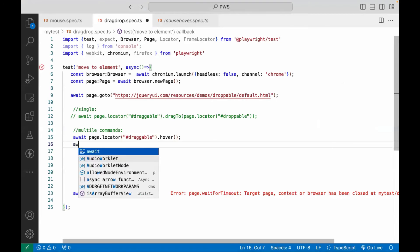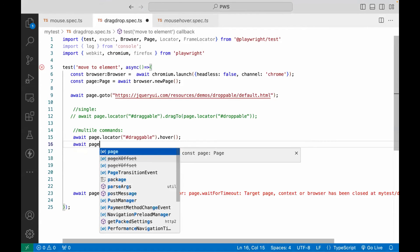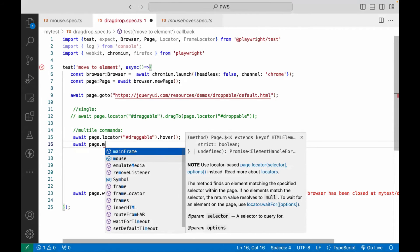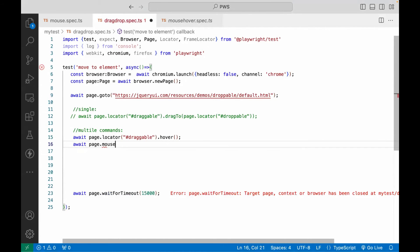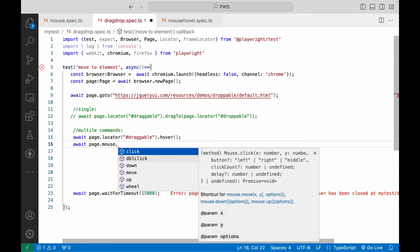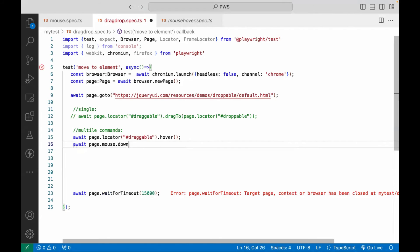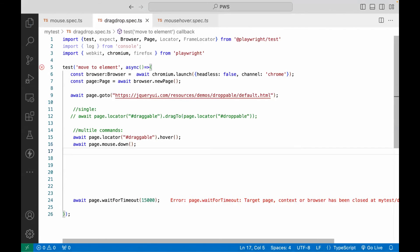After that, again, I'm saying page dot, and we have to perform one more action with the mouse method or mouse property dot down method. We have to use it over here. This is the down. And then again, after that...